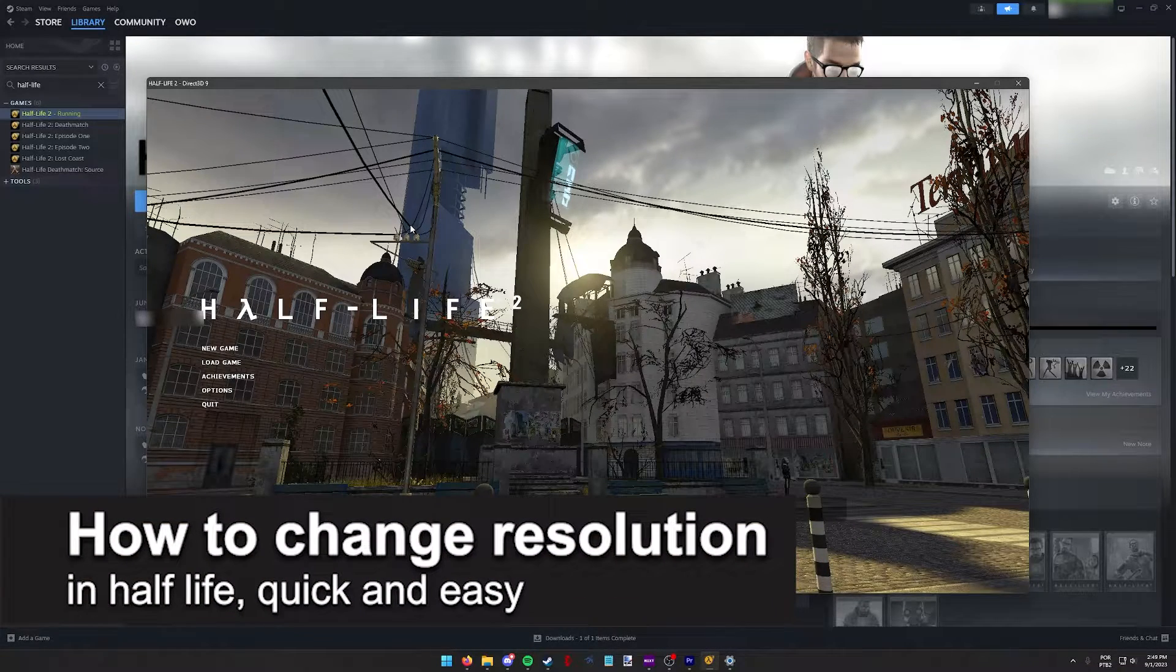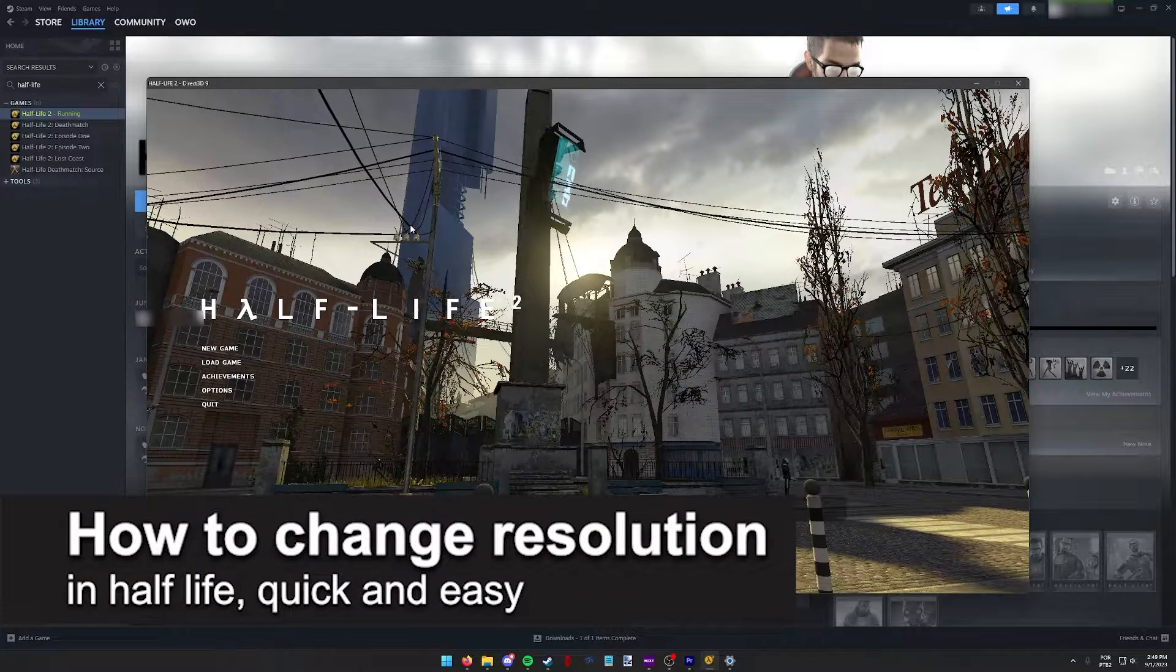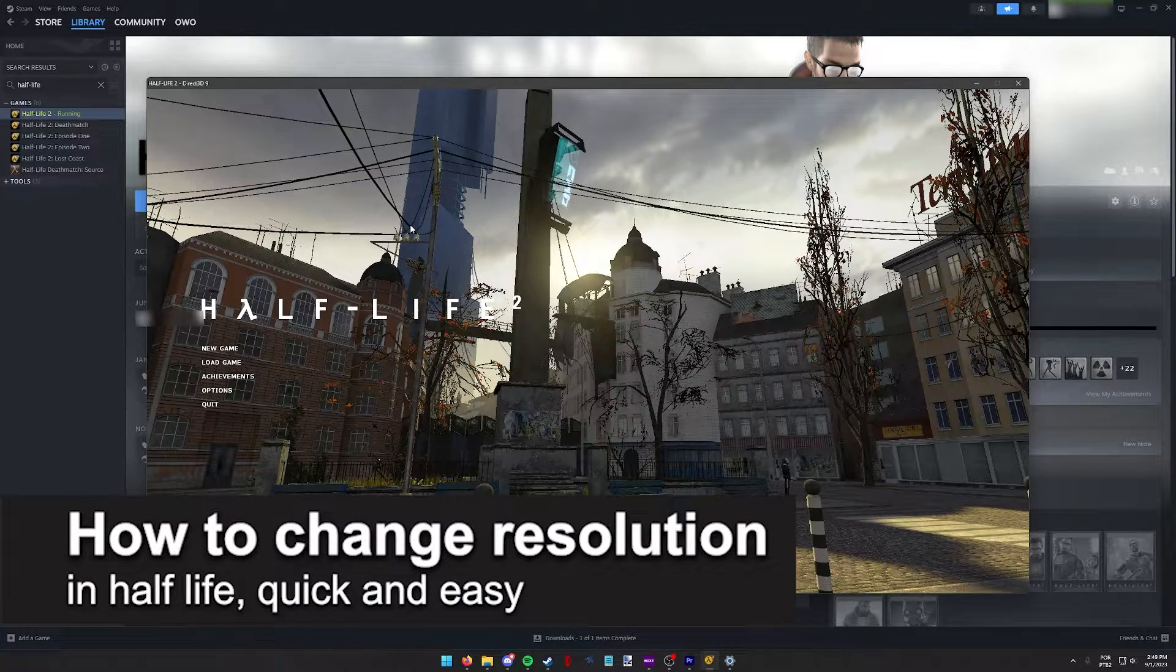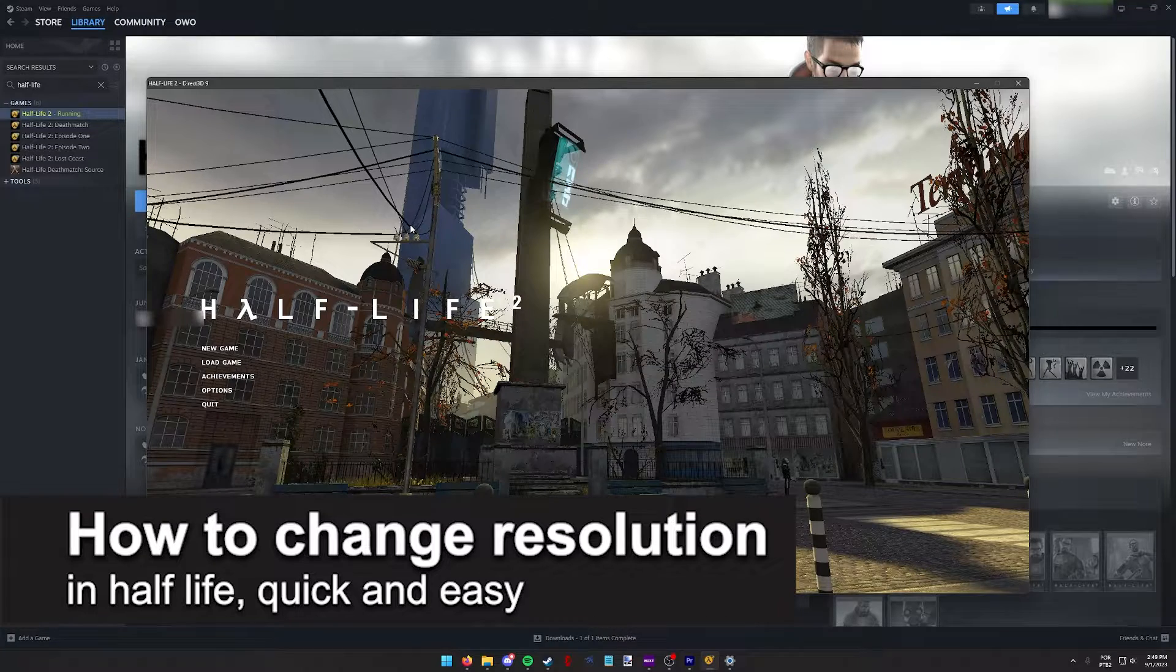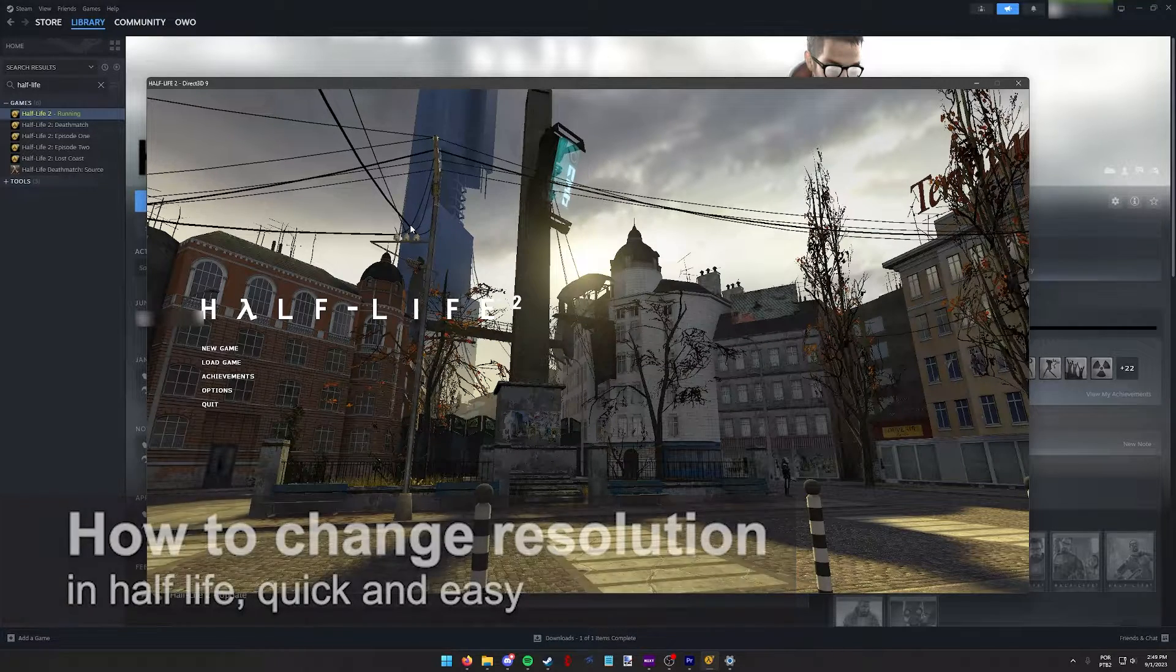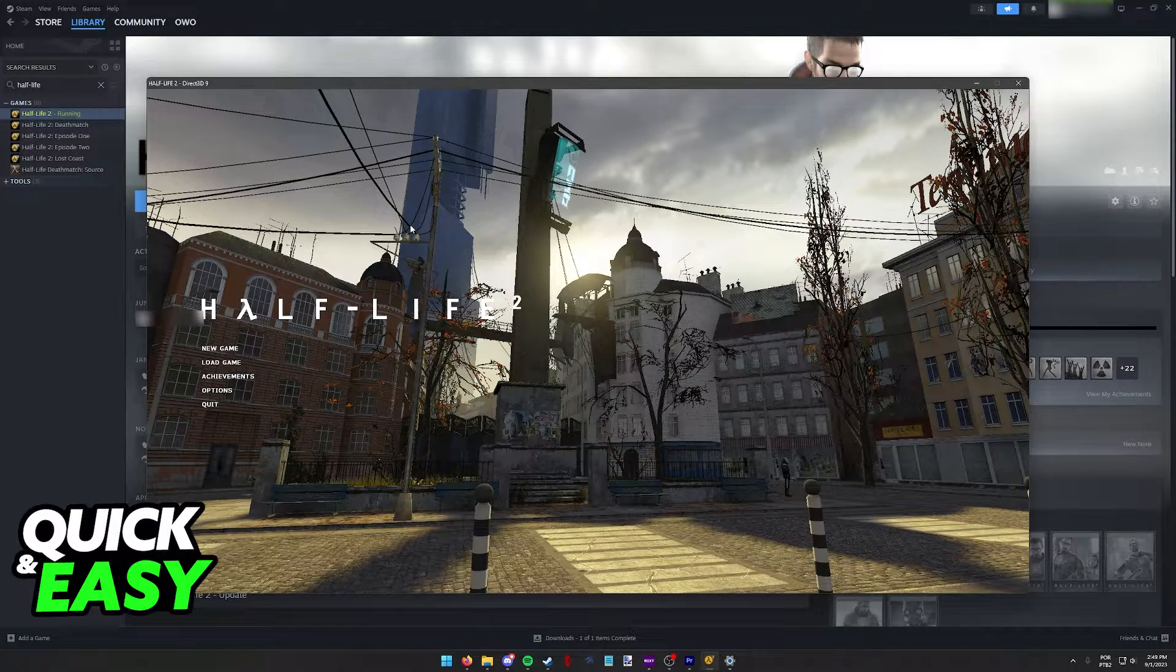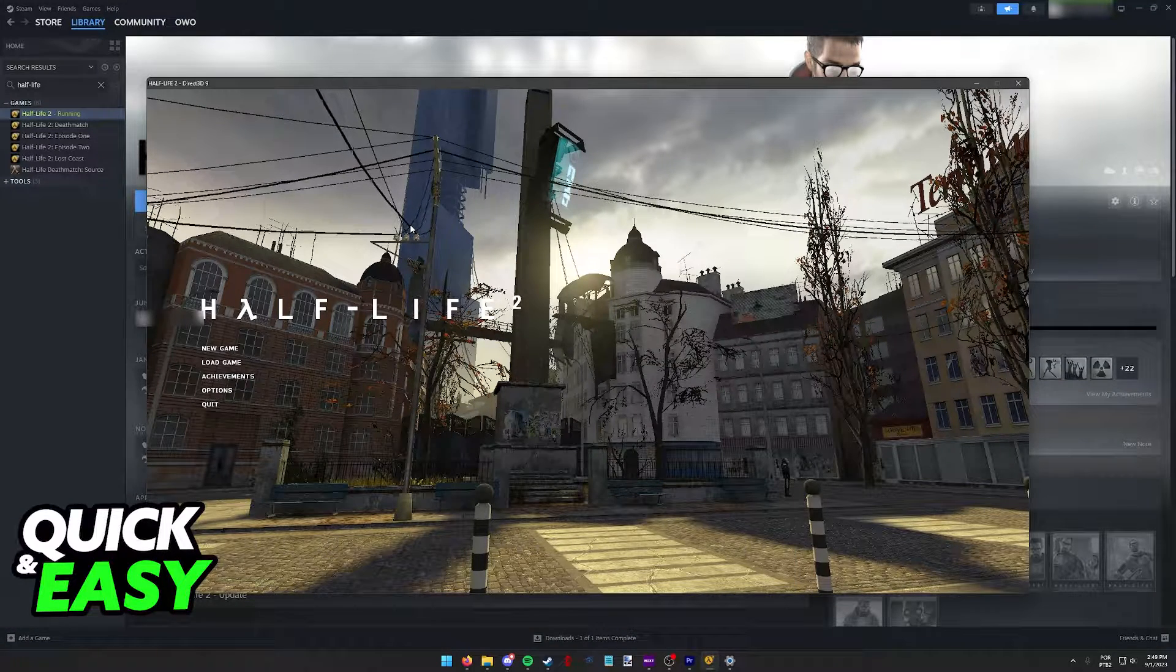In this video, I'm going to teach you how to change resolution in Half-Life. It's a very quick and easy process, so make sure to follow along.